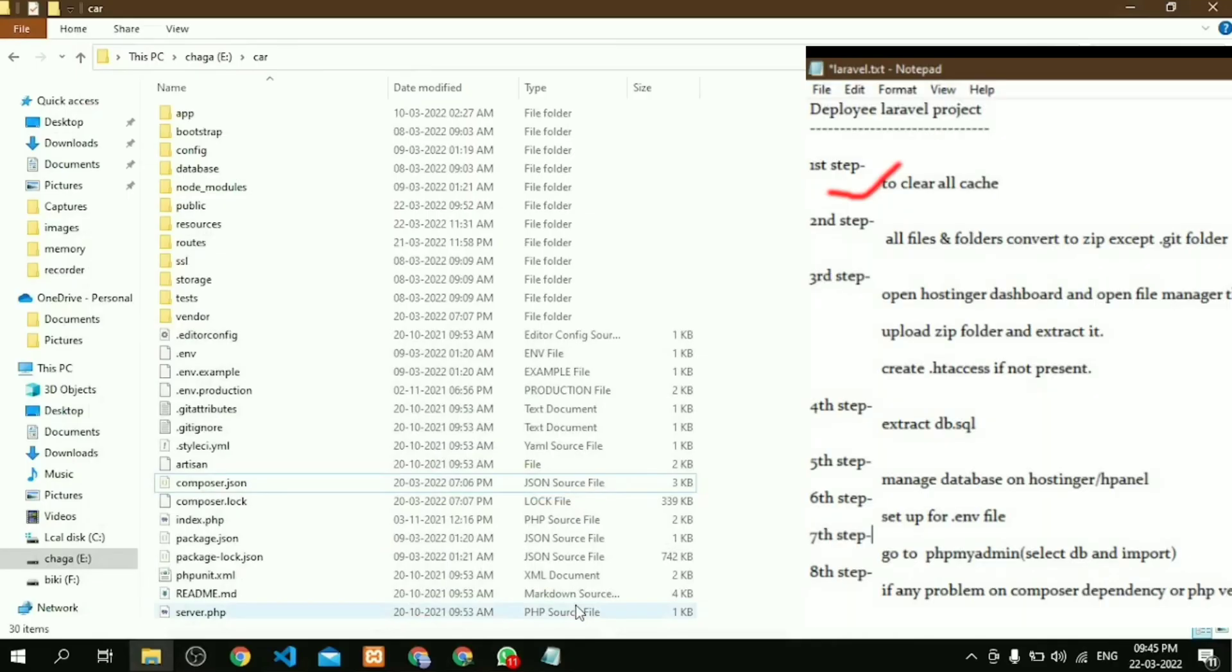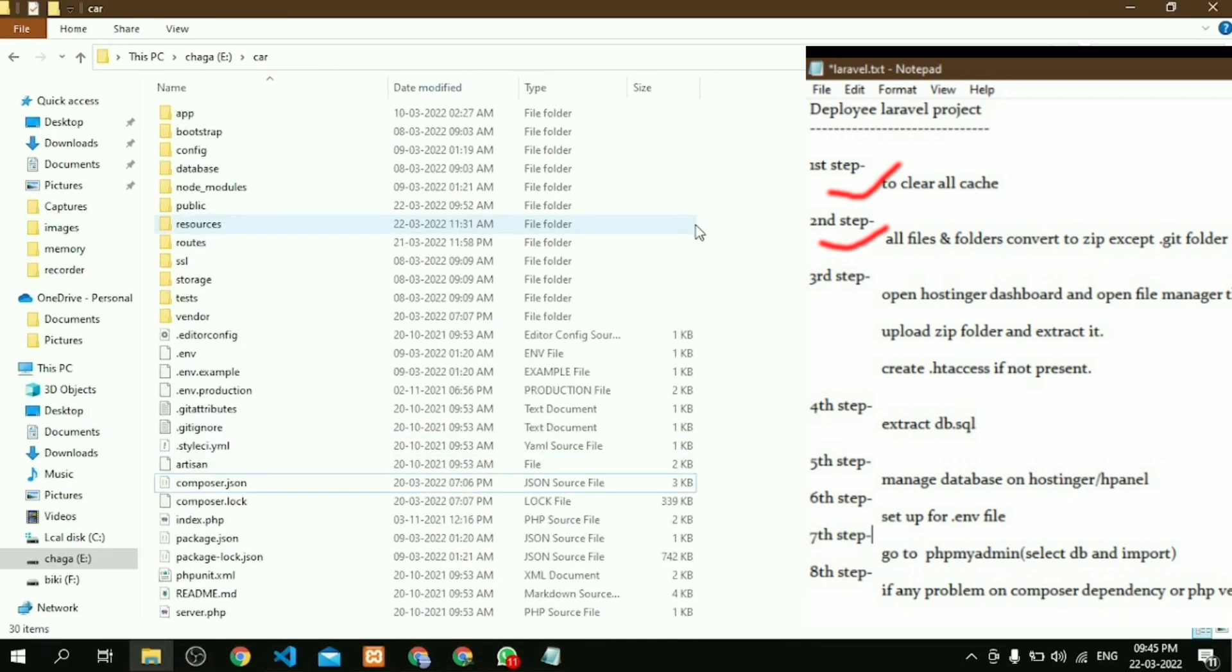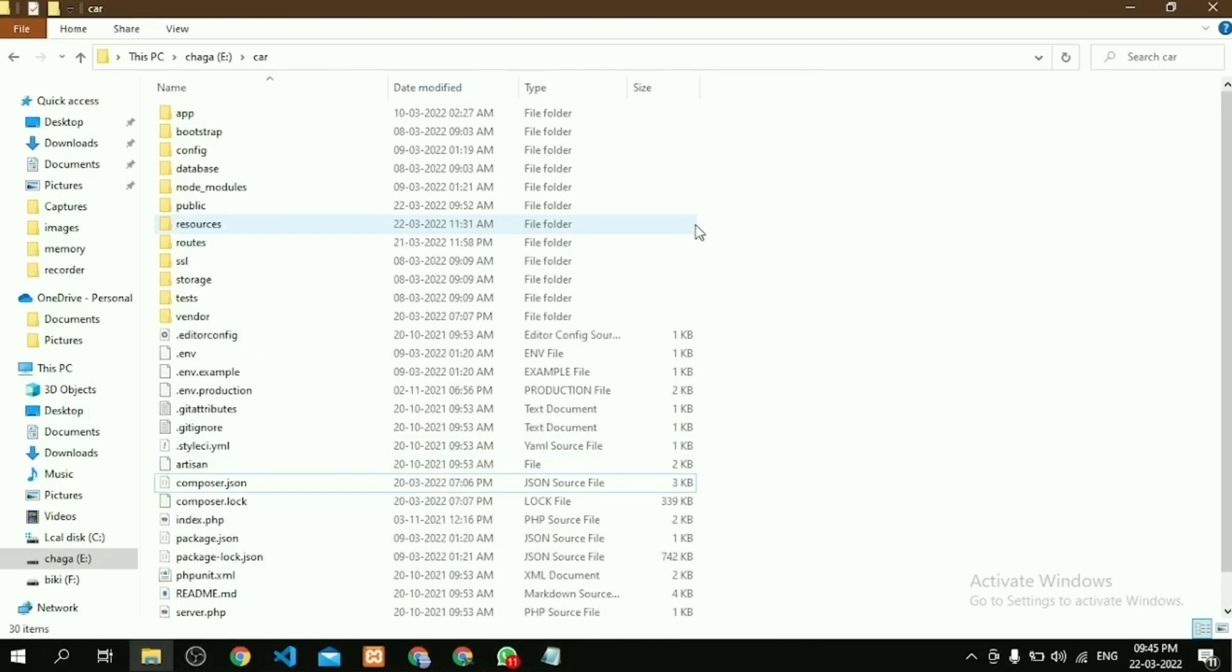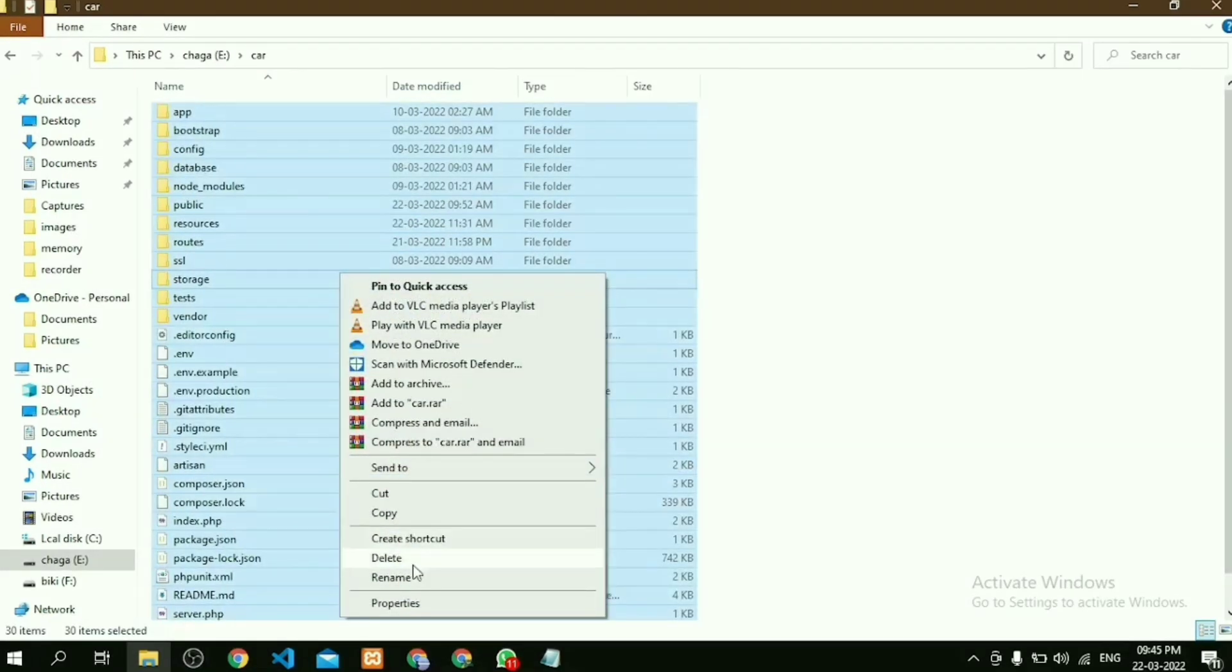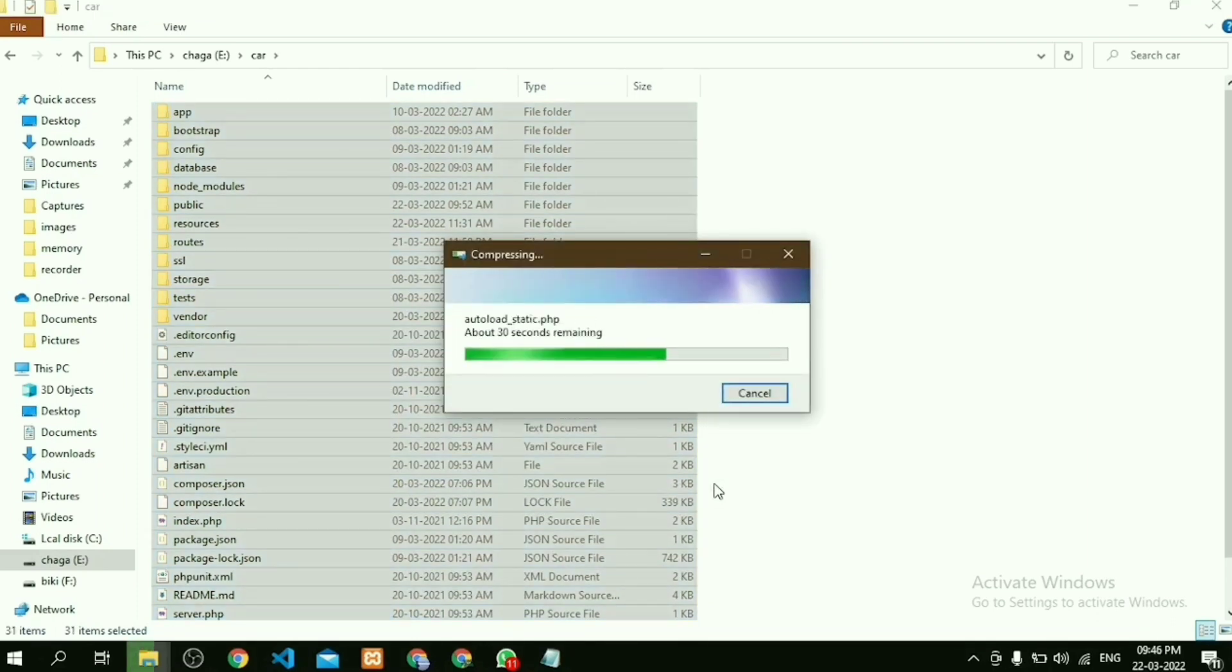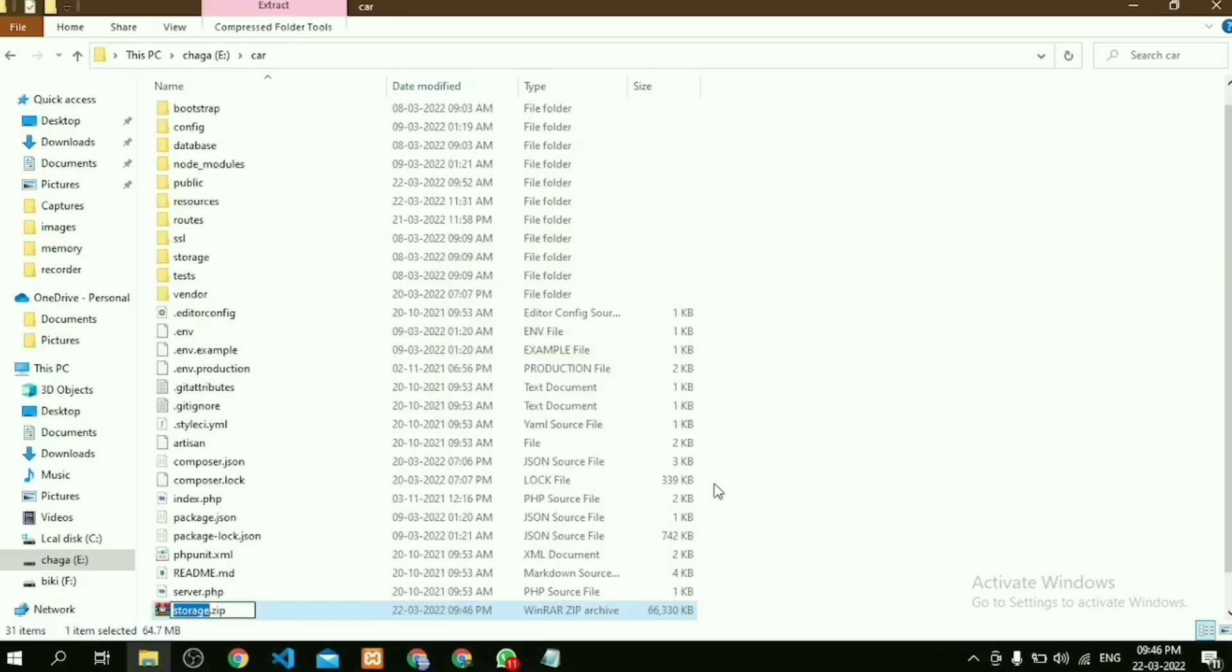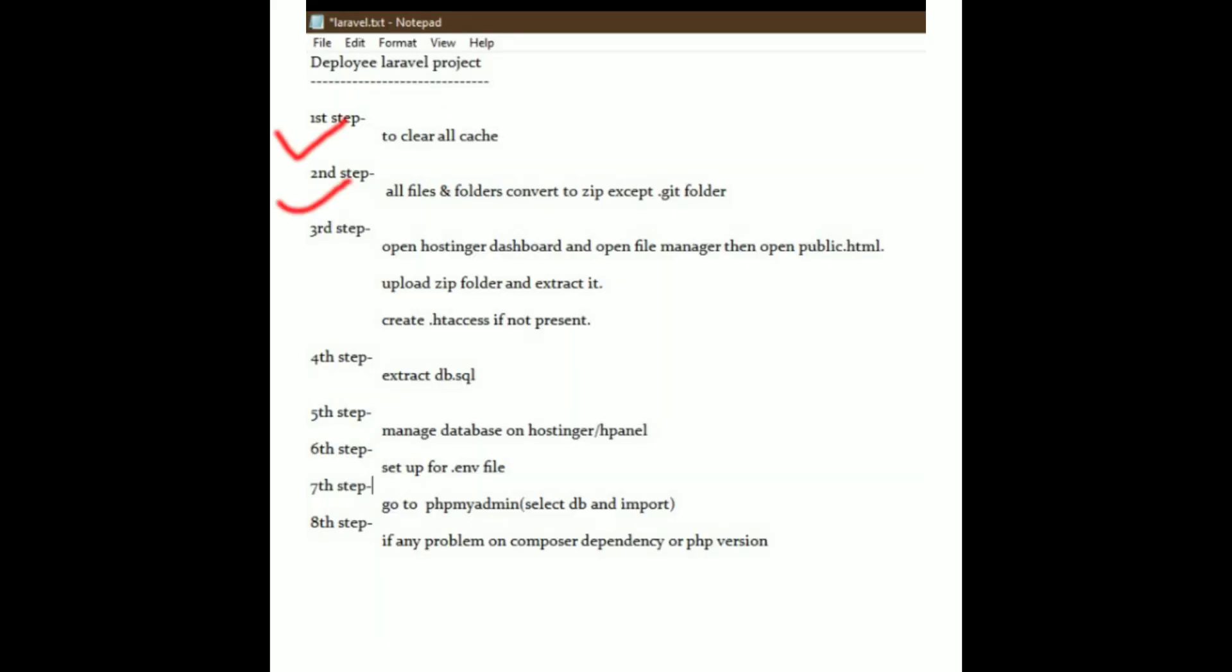After that, go to our project folder. Here you should remember one thing: do not include the .git folder. Select the rest of all of this and convert it to a zip file. Then comes the third step, that is Hostinger setup.